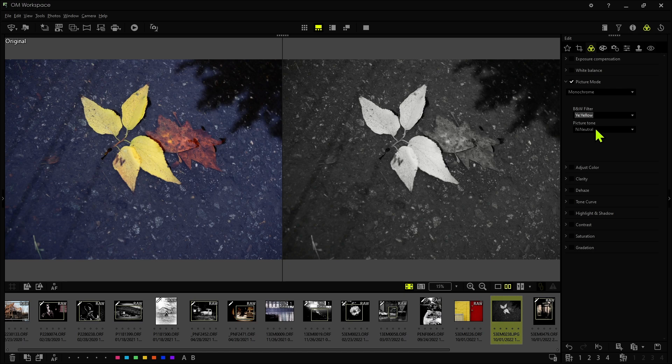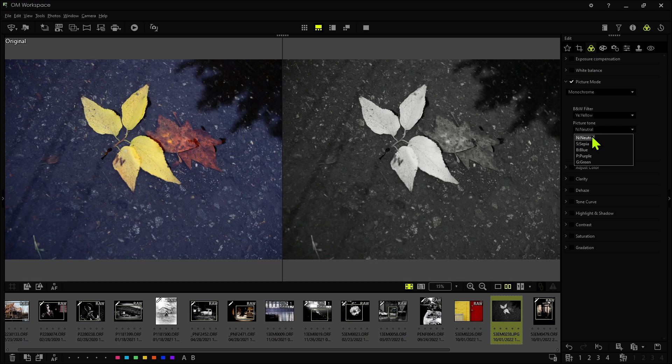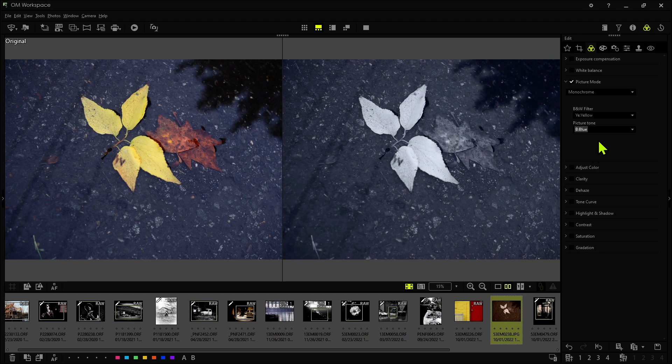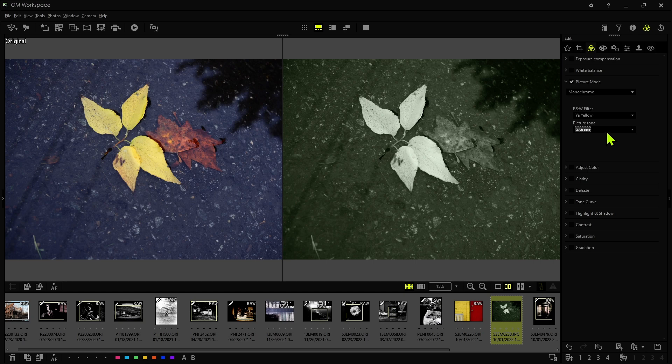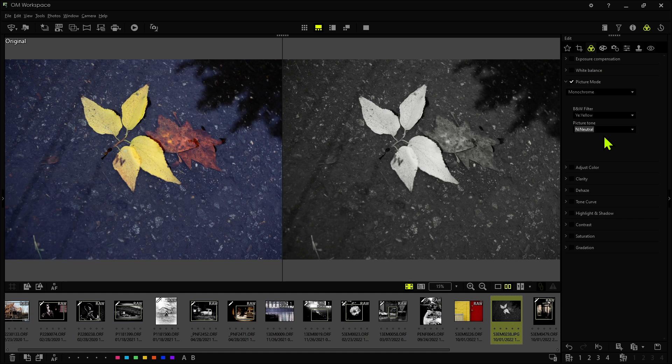Now the picture tone basically puts a tint on the overall image. So if we want sepia, it applies a sepia tint or a blue tint, purple and green. I guess this is to emulate different black and white processing methods. I don't know what they are but that's the idea. But they can also be used creatively of course.